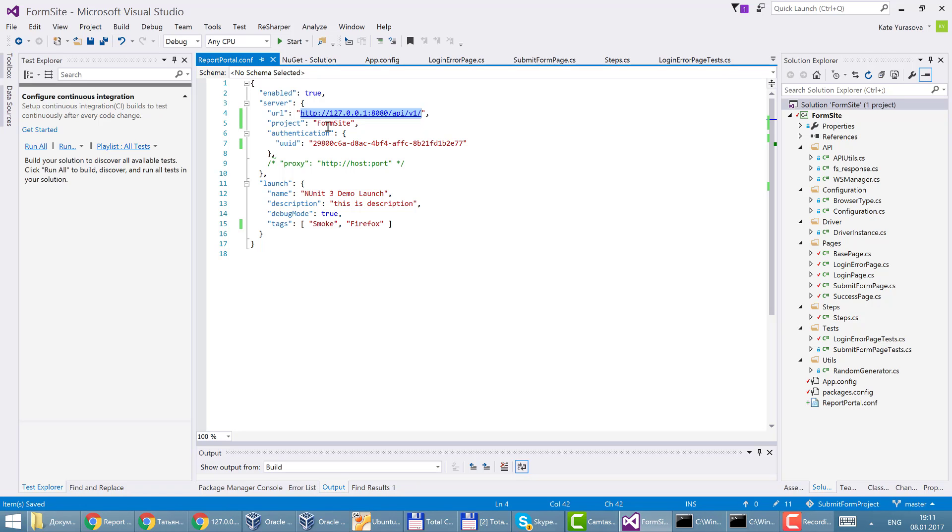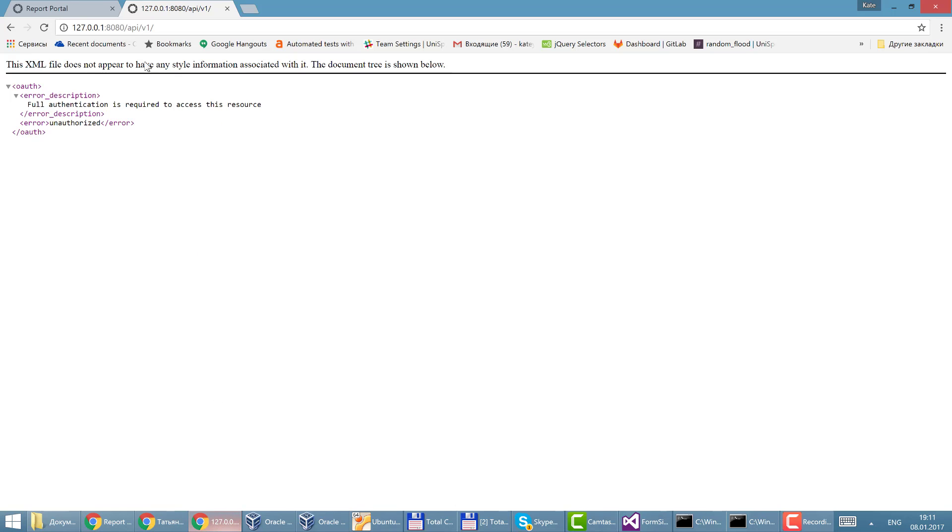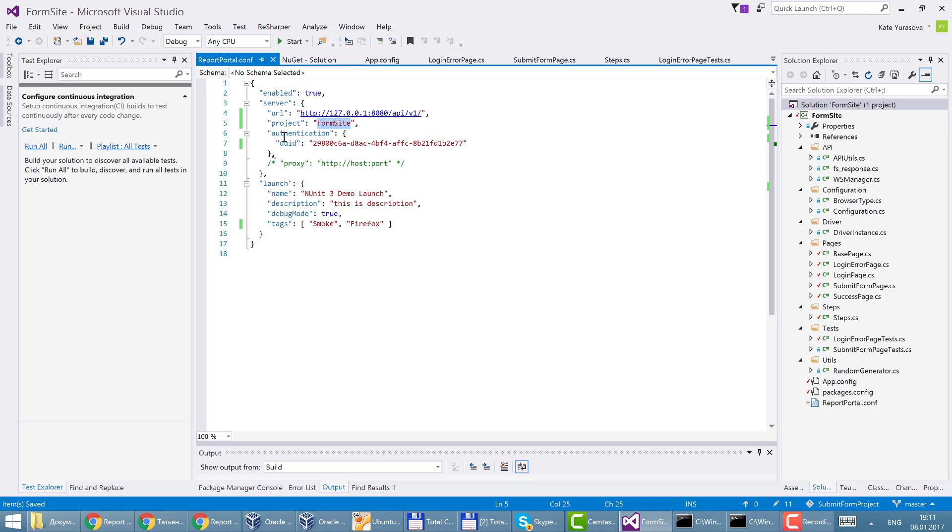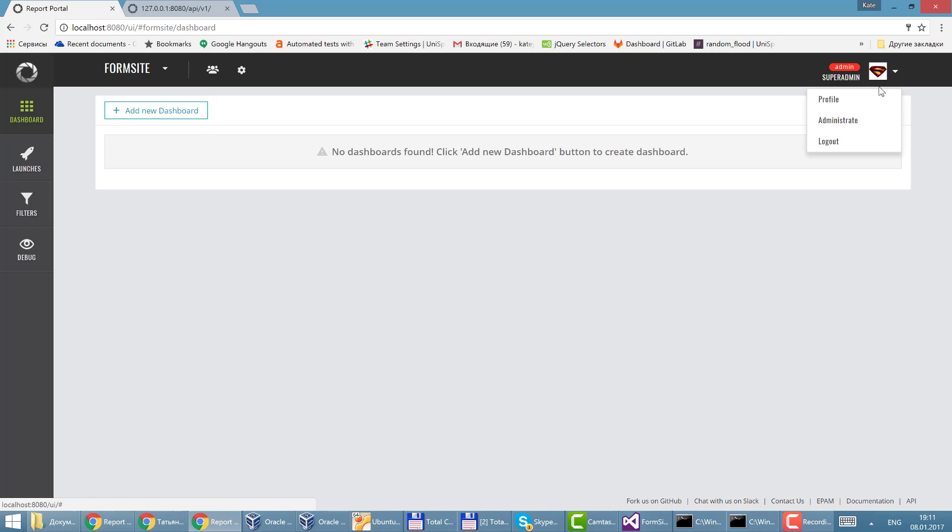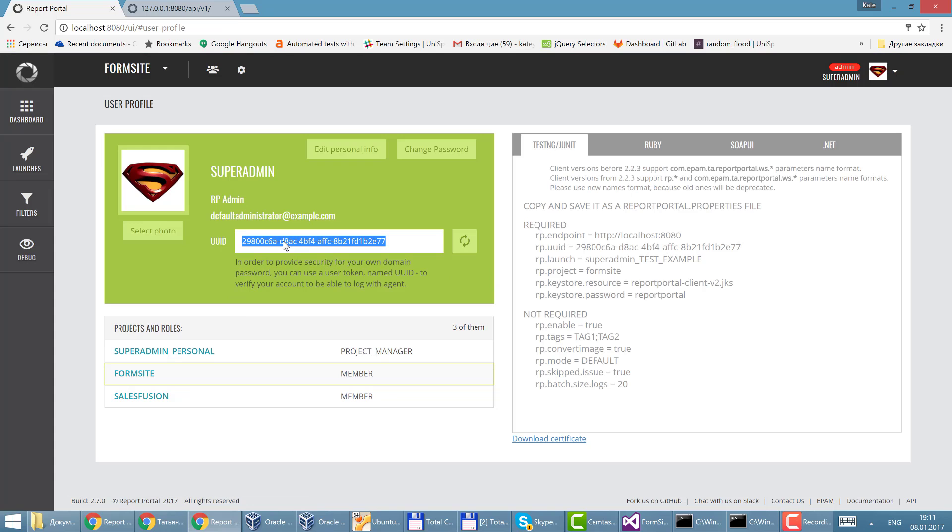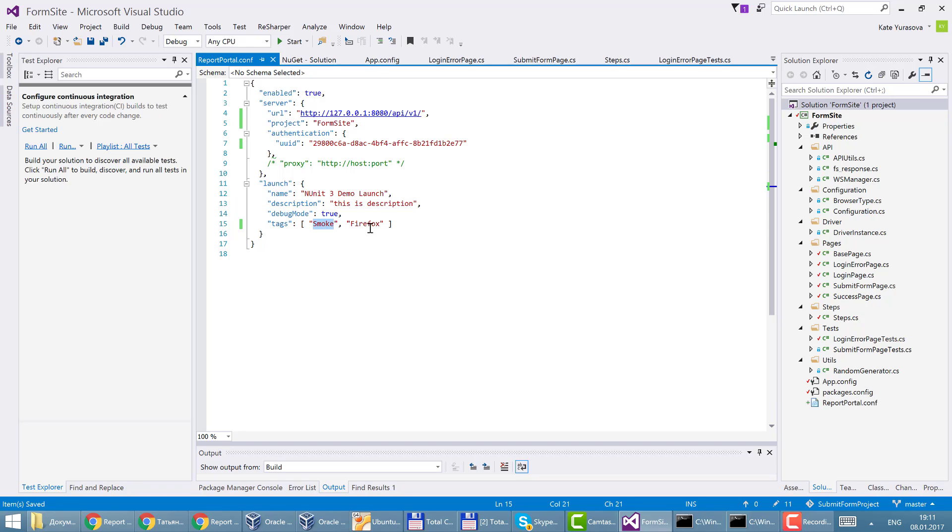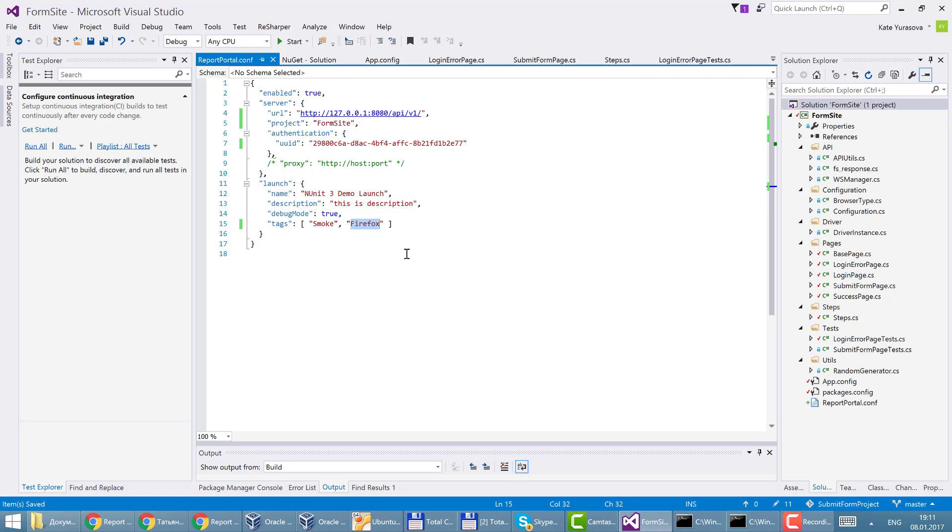Here I specify the project name. In my case it's Fortnite and authentication may be taken from the profile, this value. Other options are not mandatory. So I just set up smoke and fireworks.